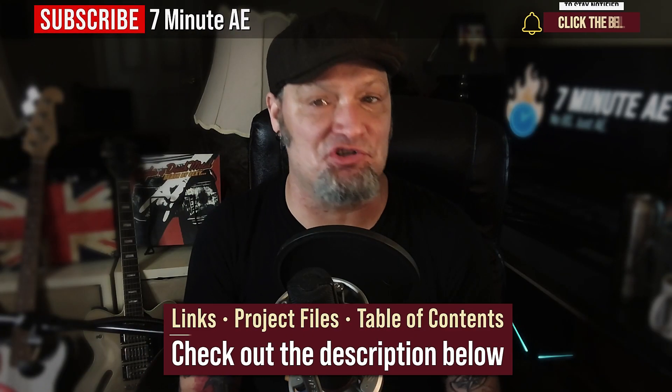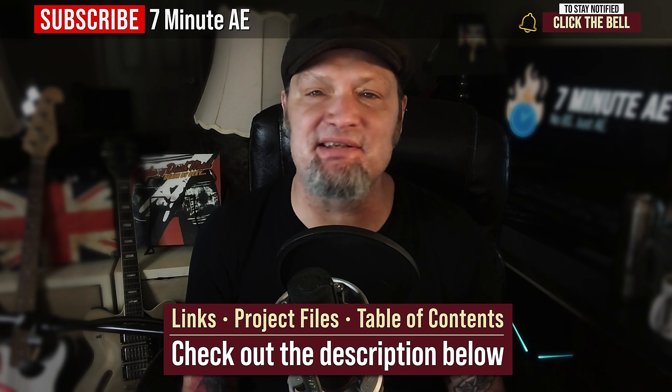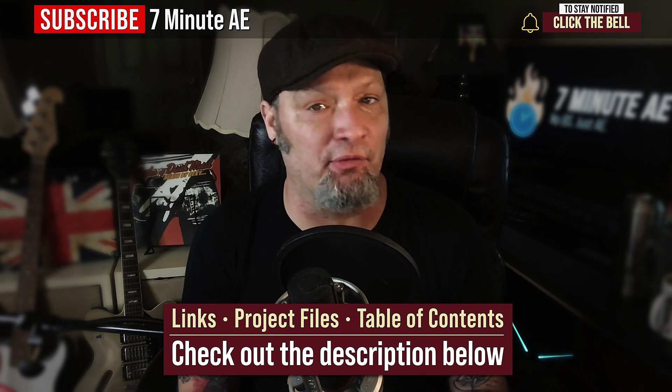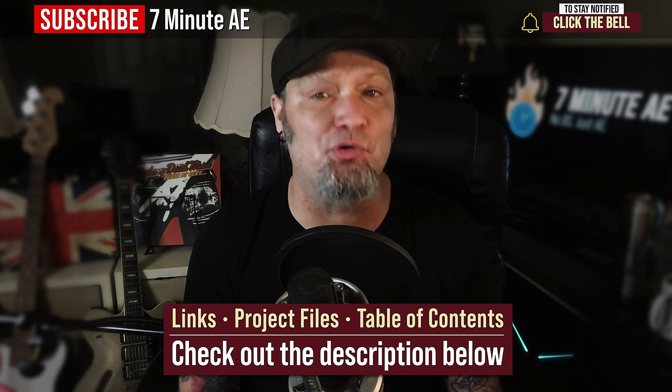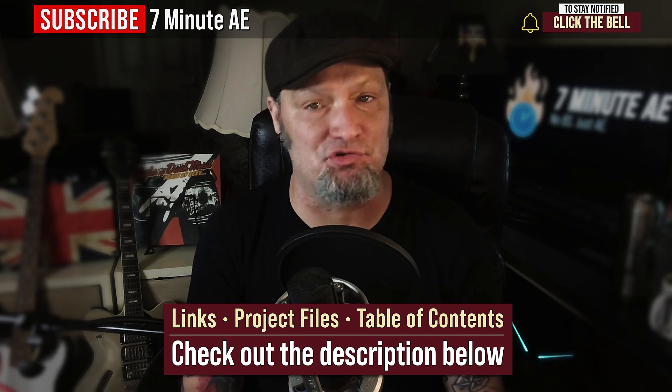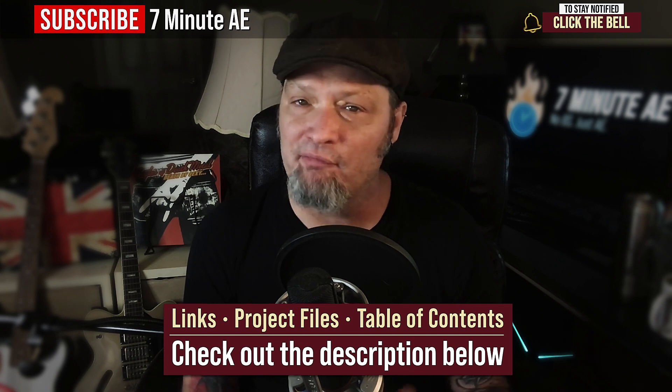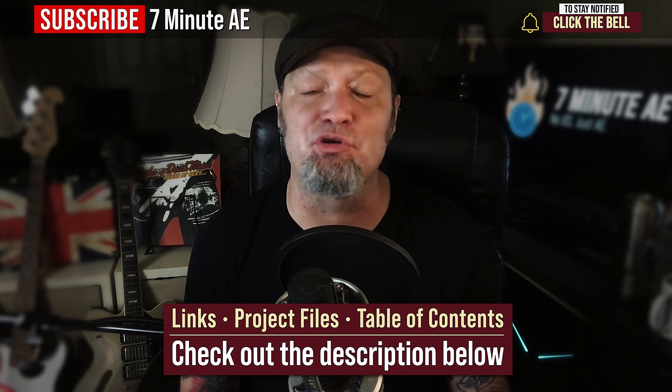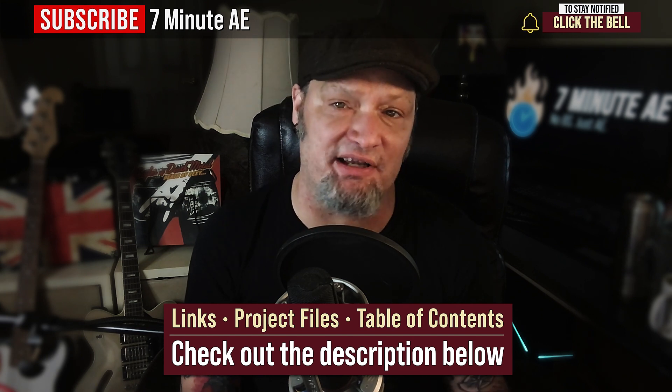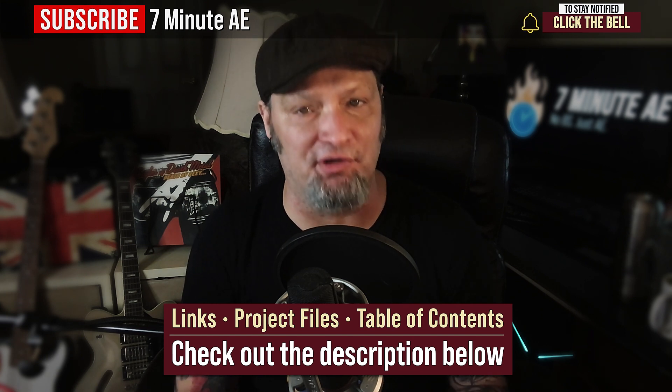The link to that course, to our 7-Minute AE store, the amazing discount from Envato Elements, and the project files for this episode are all in the description below. I've also included a table of contents so you can go back and re-watch sections that you found difficult.